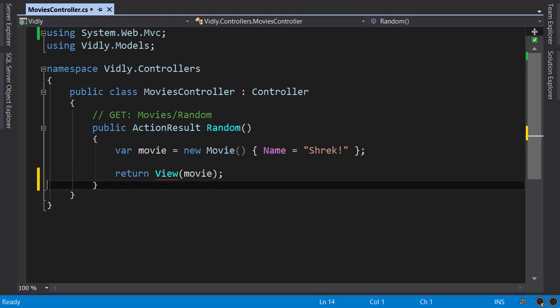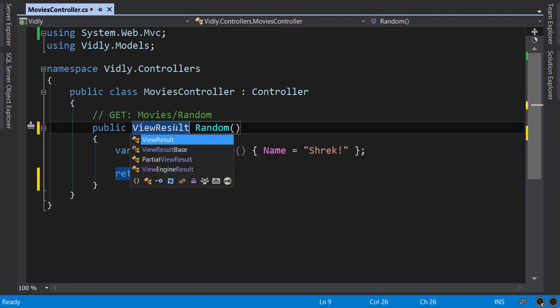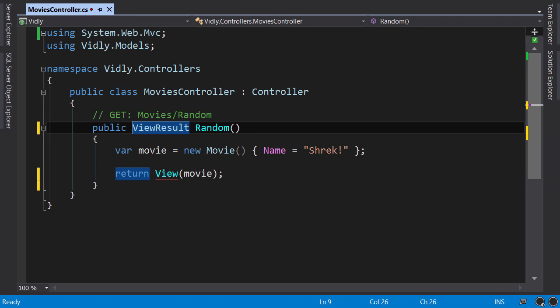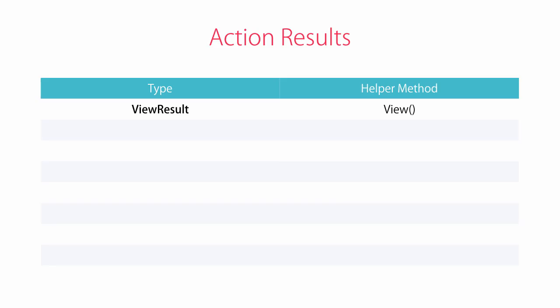You might be asking why the return type of this method is ActionResult even though we're actually returning a ViewResult. In this case, we could set the return type to ViewResult, which is good practice especially for unit testing — it saves us from an extra cast in our unit tests. However, sometimes an action may have different execution paths and return different action results, in which case we need to set the return type to ActionResult so we can return any of its subtypes.